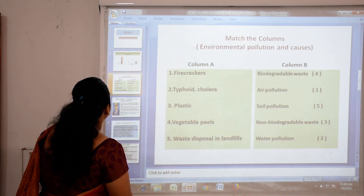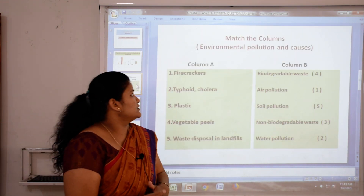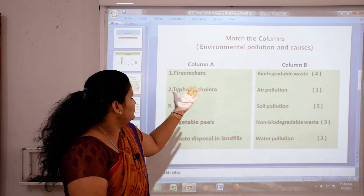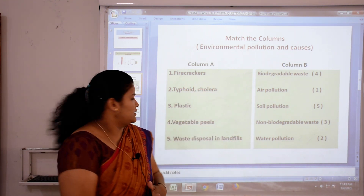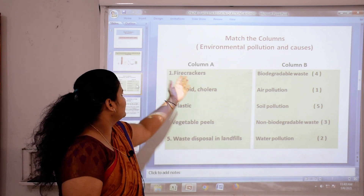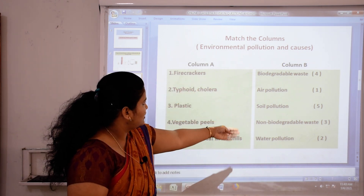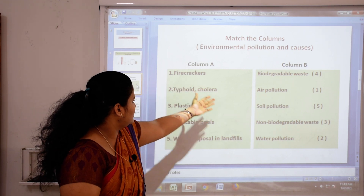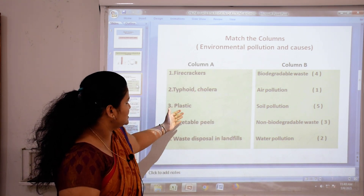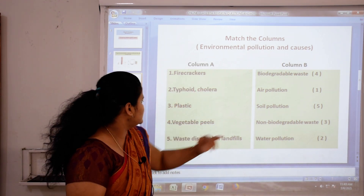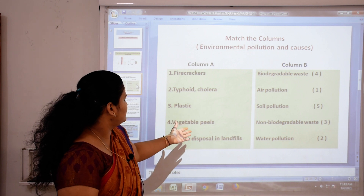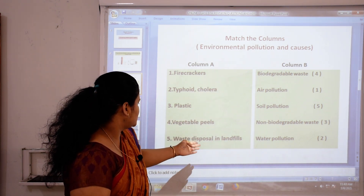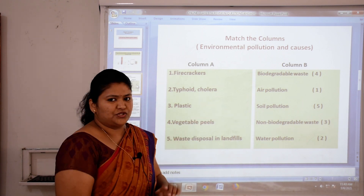Now next, match the columns — environmental pollution and causes. Column A and column B: fire crackers matched with air pollution; thyroid and cholera matched with water pollution; plastic matched with non-biodegradable waste; vegetable peels matched with biodegradable waste; and fifth, waste disposal in landfill matched with soil pollution.